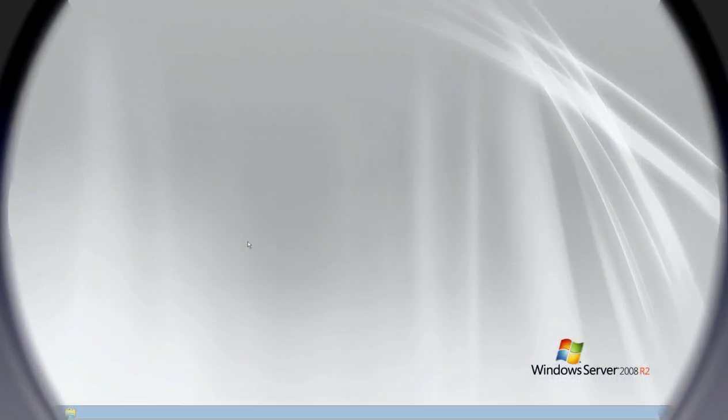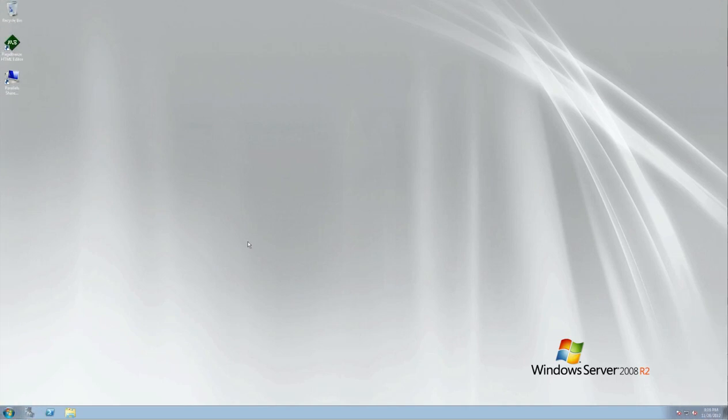Welcome back once again to Jack's Tech Corner and another Windows Server 2008 R2 video. Now before we get started, if you're enjoying this video series that I put on here on YouTube for you to enjoy and to learn with...